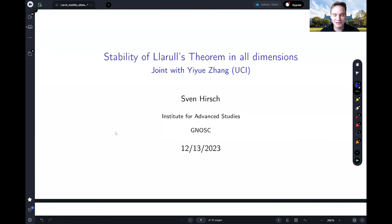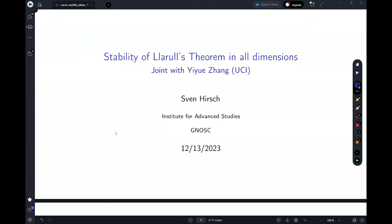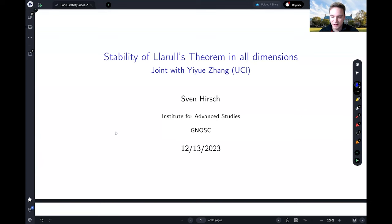Thanks for the introduction and for the invitation. It's great to speak here, and thanks to Professor She for the beautiful talk that already gave a detailed introduction to the Llarull theorem. I want to talk more about the Llarull theorem but more from the stability point of view. The main question is: what if the assumptions of the Llarull theorem are not satisfied, but only almost satisfied? What can we say about the geometry of the underlying manifolds?